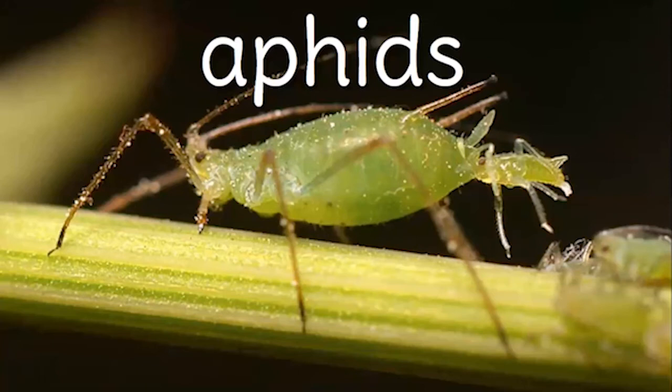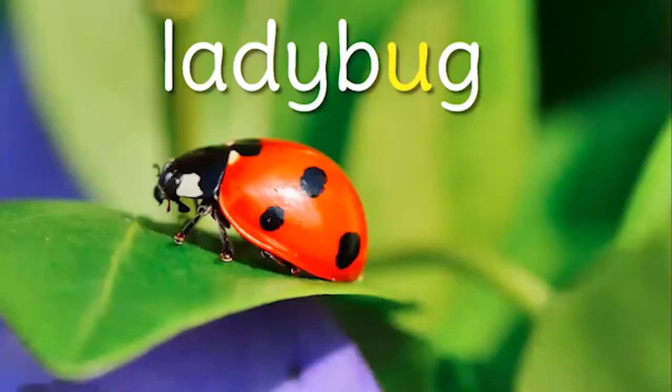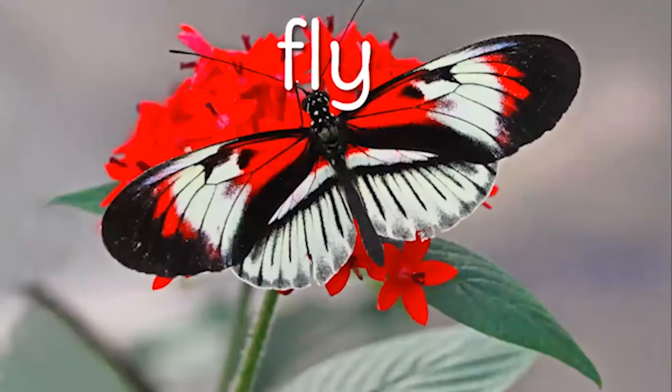A true bug is actually a kind of insect. For example, aphids are true bugs. But not all insects are actually bugs. The lady bug, for example, is a type of beetle. There are many different types of insects.